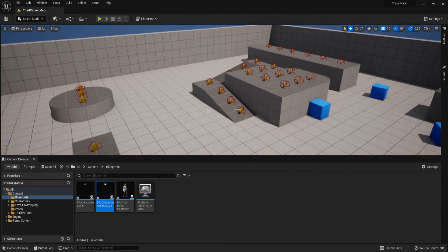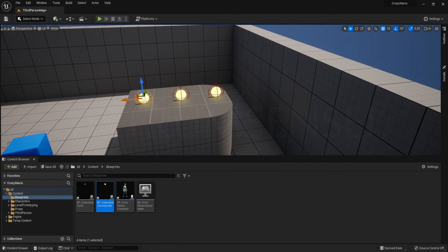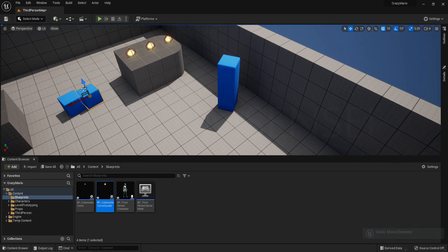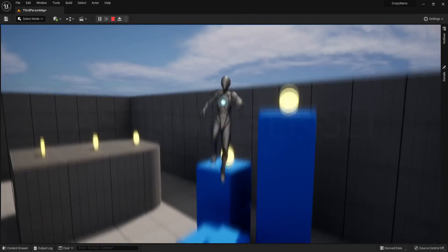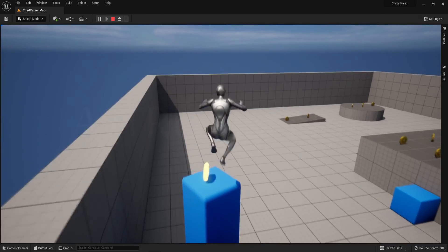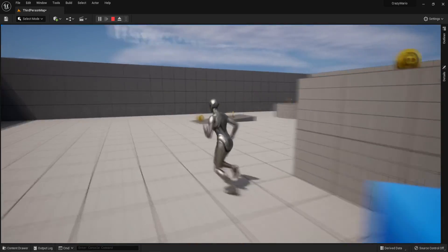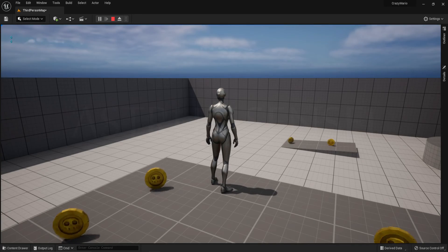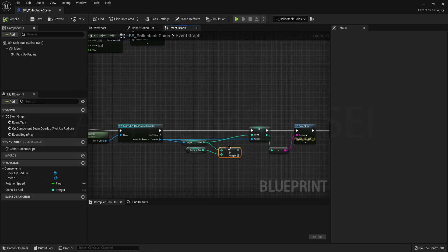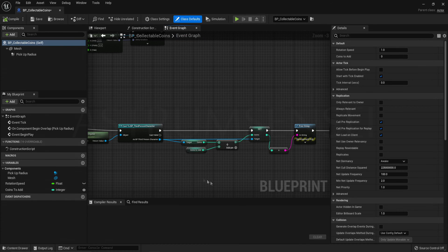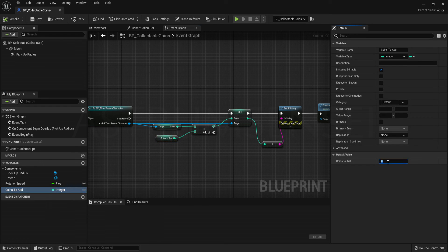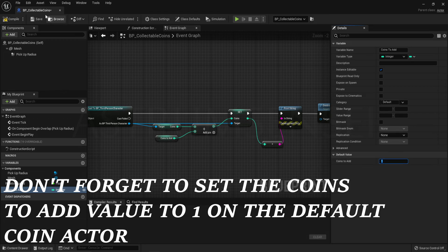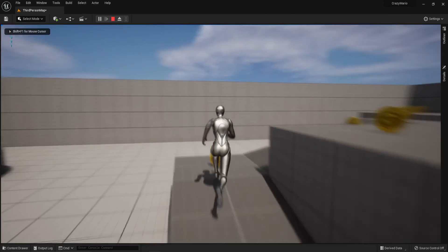Place the double coin in the level and test it. Initially the value showed zero because of a connection error I had forgotten to fix — in the parent coin actor make sure the Add node output is connected to Set Coins correctly. Once fixed, collecting coins works again and the double coin properly awards two coins. Make sure CoinsToAdd is instance-editable so it can be adjusted per placed actor.